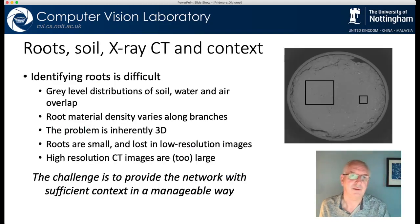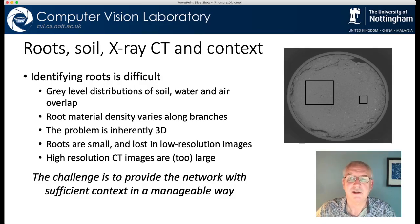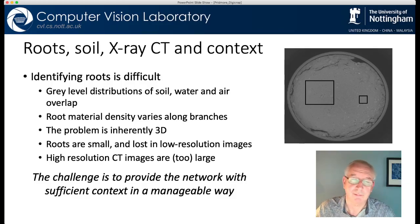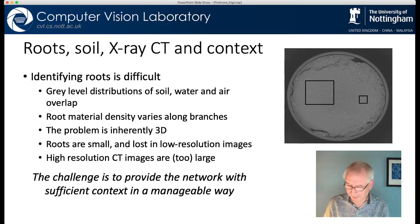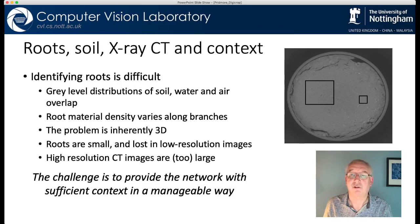One thing we worked on for quite a while is the analysis of x-ray images of roots growing in soil. The problem here is we've scanned a soil column containing a root. We have a three-dimensional image of that sample and we need to segment it to identify the root — to separate it from the soil, water, air and so on that's in the column. This is a segmentation task and it's the kind of thing that people have used convolutional neural nets for quite successfully in other domains. This is a difficult version of the problem though. When you look at the data you realise very quickly that the grey level distributions of roots, soil, water and air overlap. So a voxel can be the same colour whether it is soil, water, air or root.